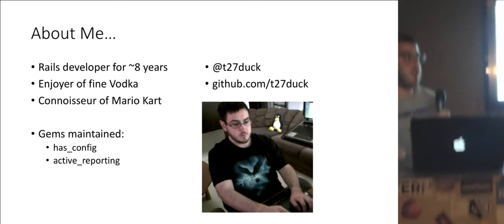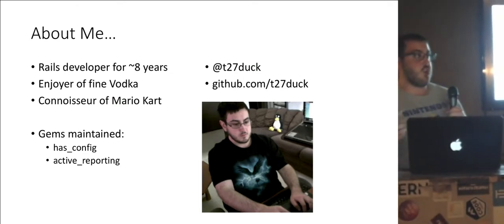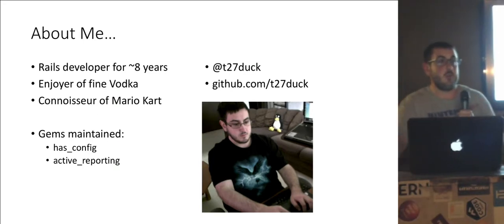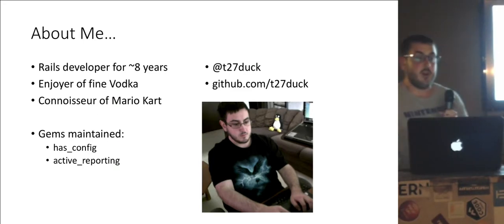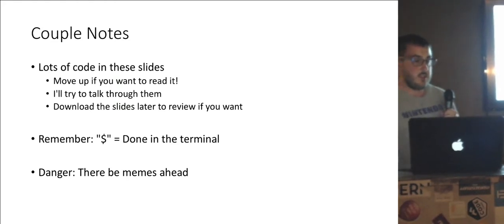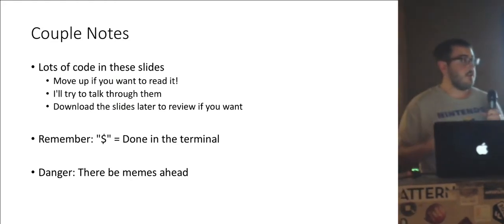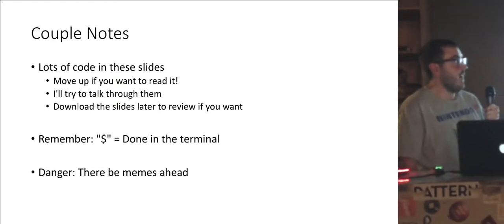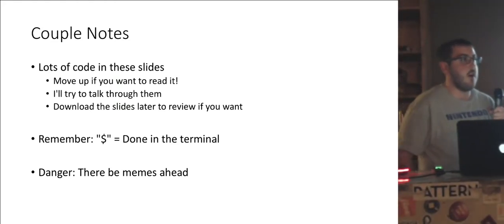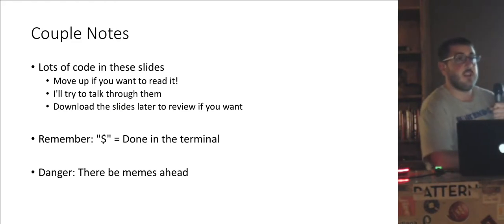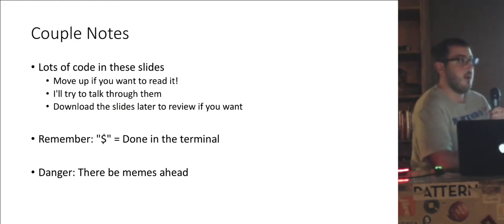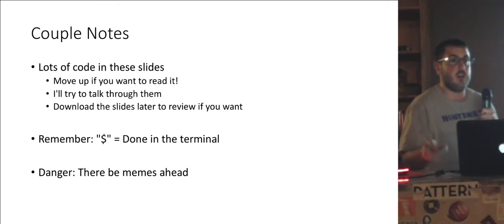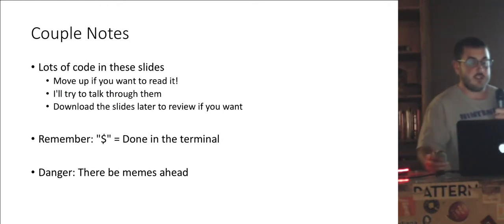Today we're going to talk about a journey building a gem from start to finish and going through a couple issues along the way. So a couple notes. I've got a lot of code in this presentation. If you want to see the code you better move up, else you can just look up the slides later. I'll post where I stashed these.